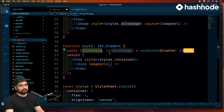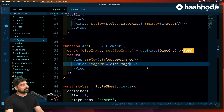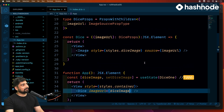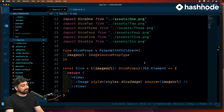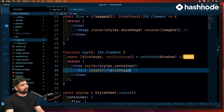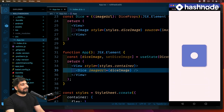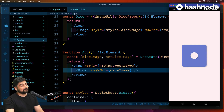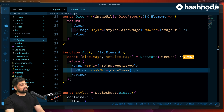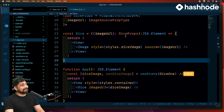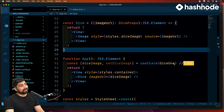We're passing the diceImage state directly. The moment I do this, notice carefully what happens — I save this and everything looks great. Even if I run the app, it works absolutely fine. But there is something wrong happening here, since we're using this type of thing as a dice prop.